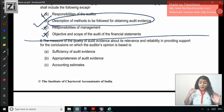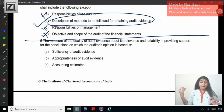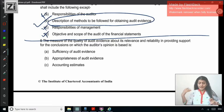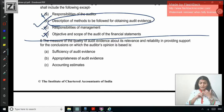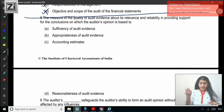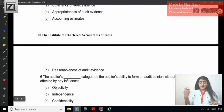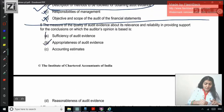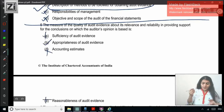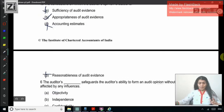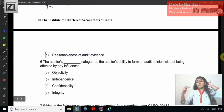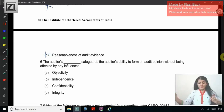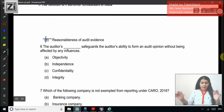Question 5: The measure of the quality of audit evidence about its relevance and reliability in providing support for the conclusions on which the auditor's opinion is based. Quality of audit evidence means — sufficiency, appropriateness, accounting estimates, or reasonableness? Obviously, quality means we are talking about the appropriateness of audit evidence. Sufficiency refers to the quantity and appropriateness refers to the quality of audit evidence.